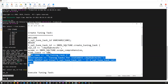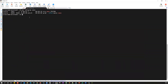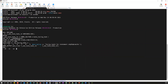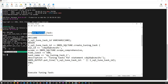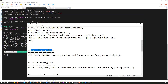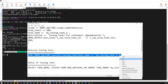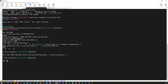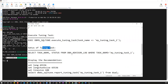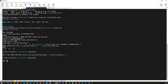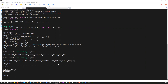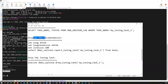I'll connect to my SYS user and run the create tuning task — it completes successfully. Now I'll execute the tuning task using DBMS_SQLTUNE.EXECUTE_TUNING_TASK with task name 'my_tuning_task_1'. The PL/SQL procedure completes successfully. You can then check the status using DBMS_ADVISOR_LOG where task name equals your task name — it shows the task is completed.